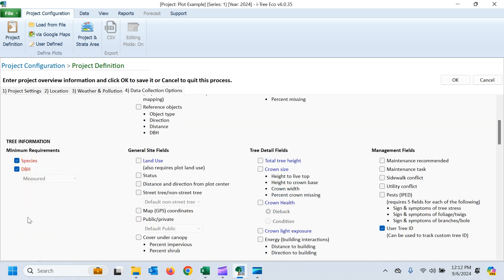Then we scroll down to our tree fields. We have species and DBH. Again, this was a timber inventory in a natural forest, so we don't have a lot of typical iTree eco variables. It's pretty simple, but I do want to keep track of our user tree IDs from that import data. So I've turned that field on as well.